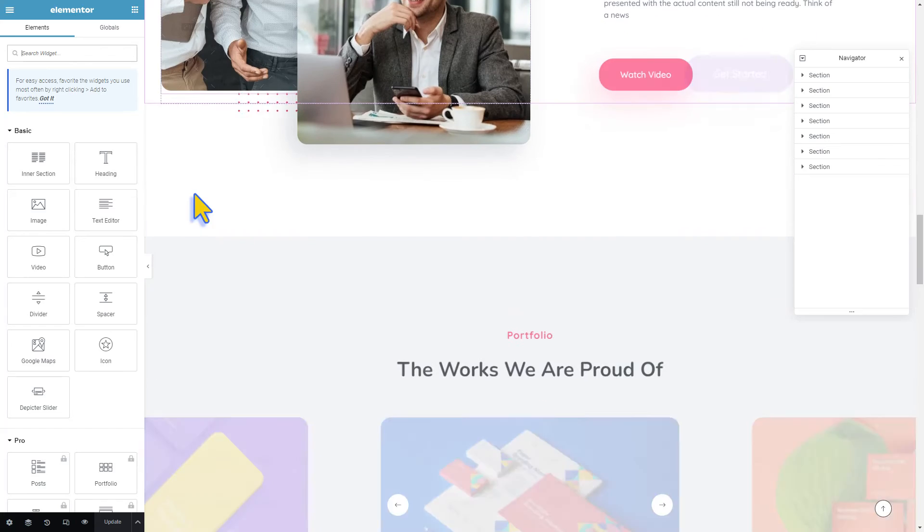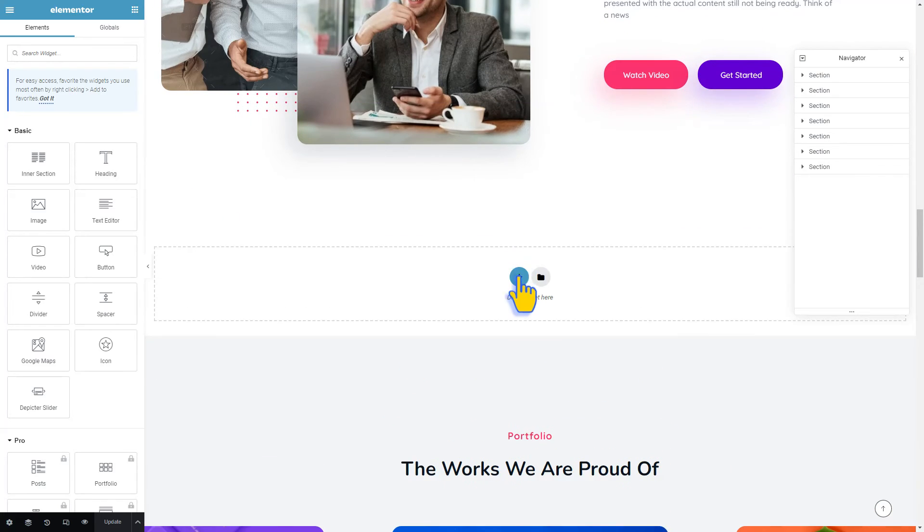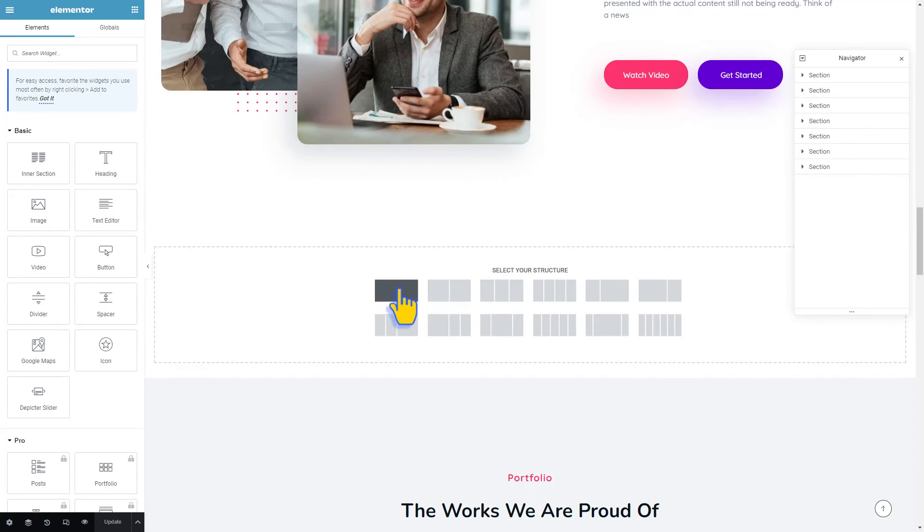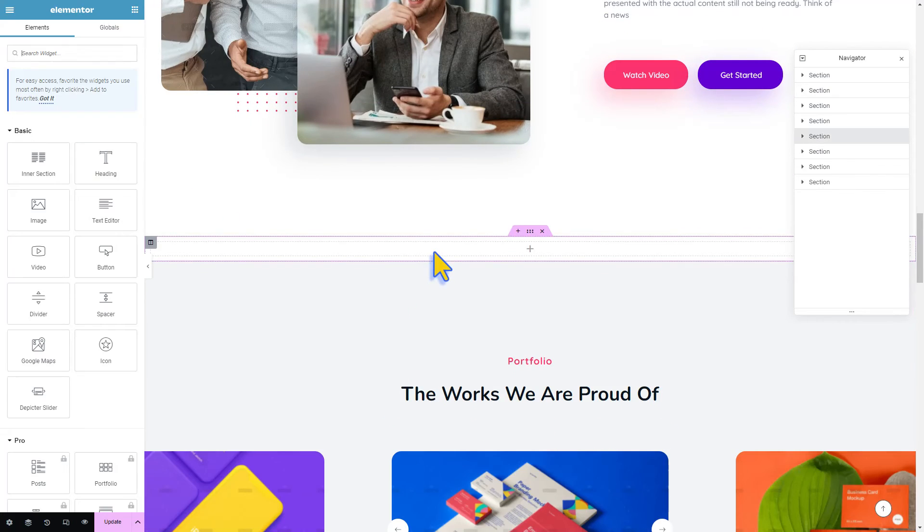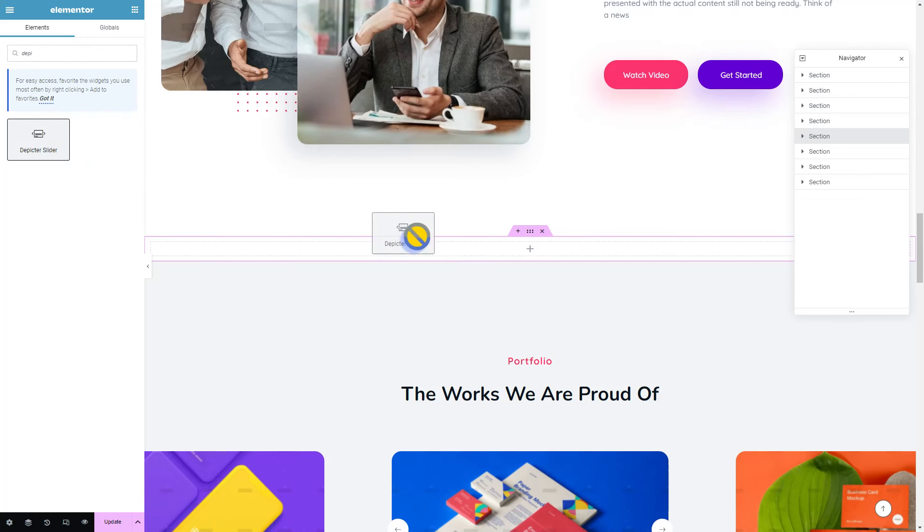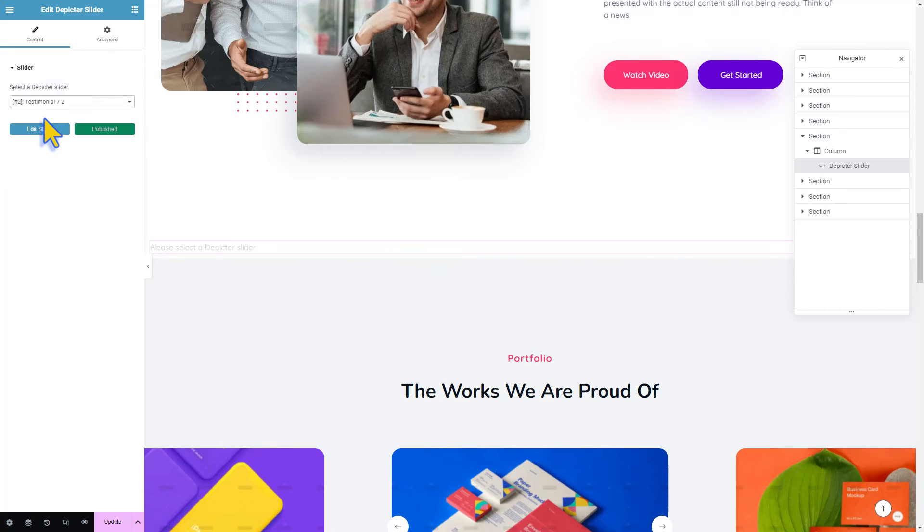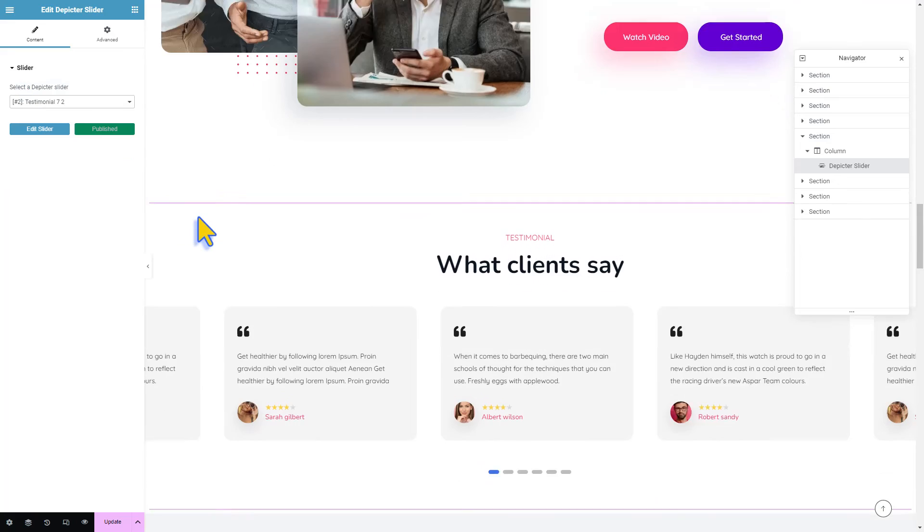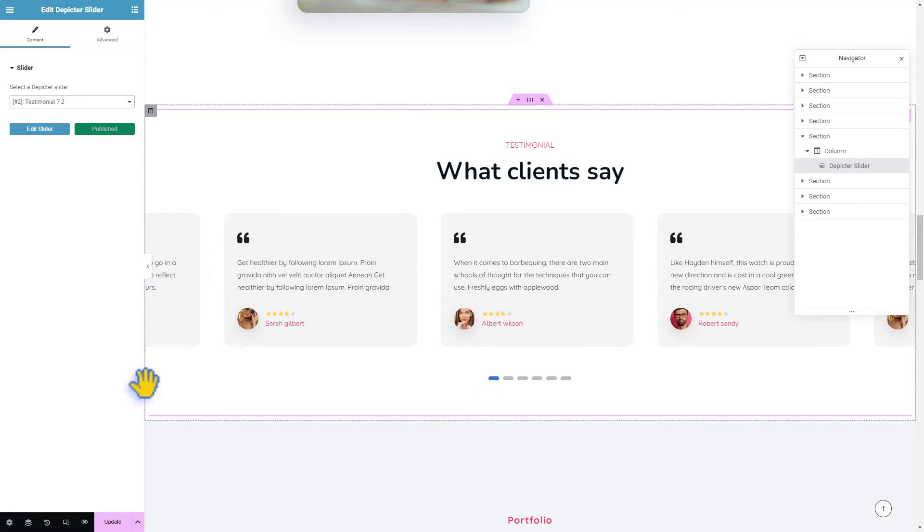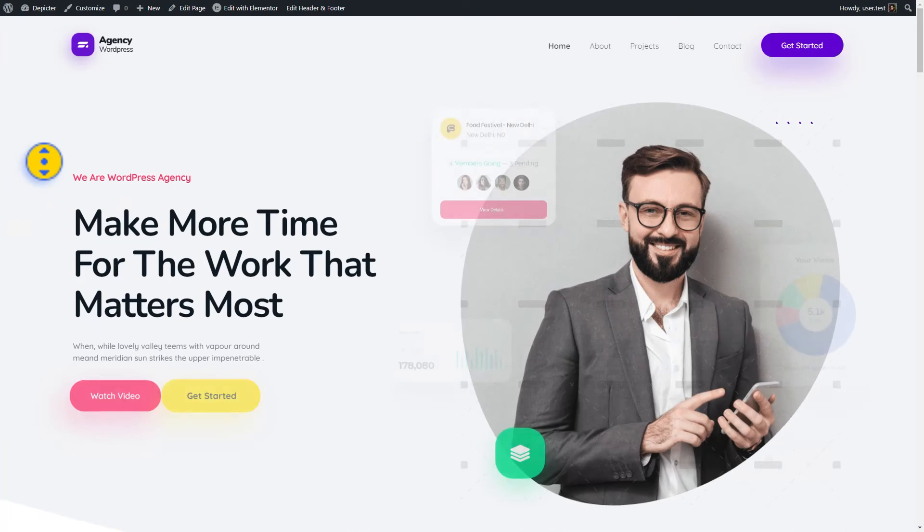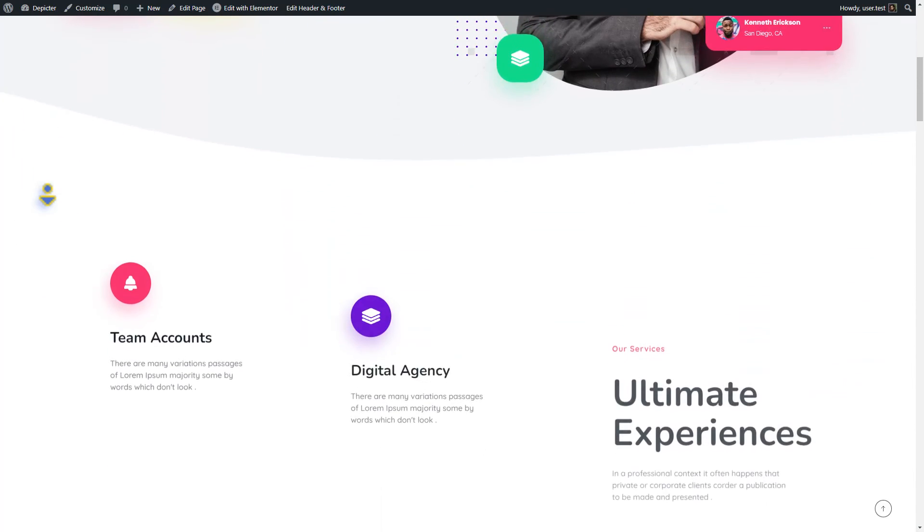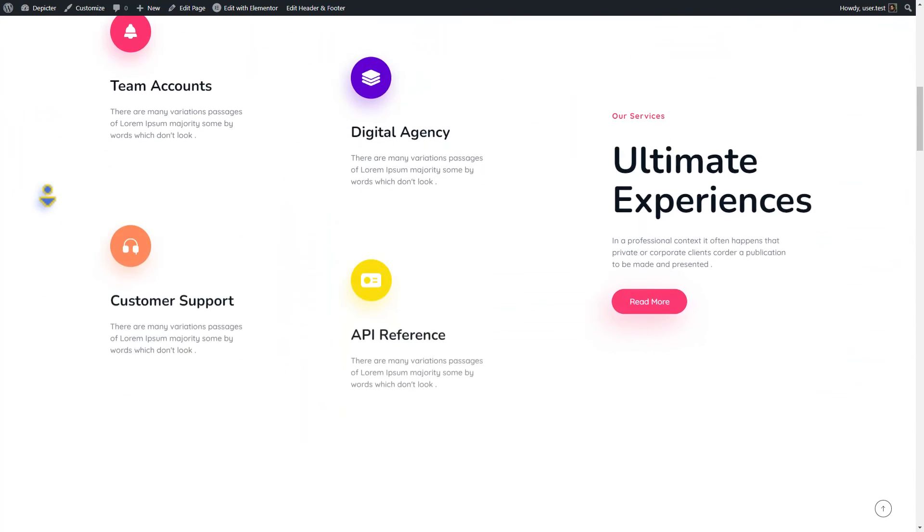Create a section where you want the carousel to appear and add the Depictor slider widget. Select the testimonial carousel you just created, click update, and you're all set. Now let's see how our testimonial looks on our home page.